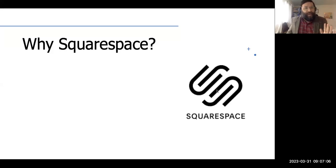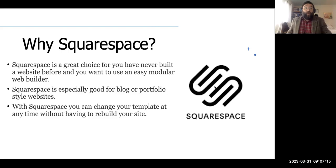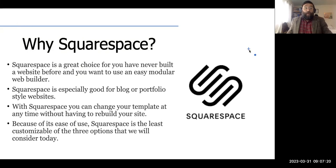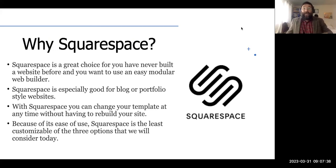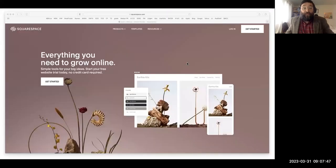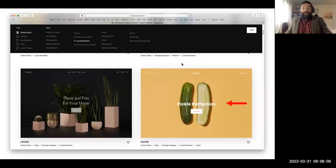Let's start with Squarespace. Squarespace is a great choice if you've never built a website before. It has a neat modular website builder and is especially good for blogs or portfolio-style websites. You can change your template at any time without rebuilding your website. Because of this ease of use, Squarespace is the least customizable of the options we'll consider today.